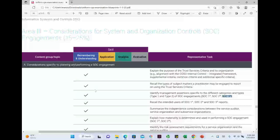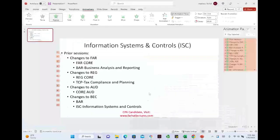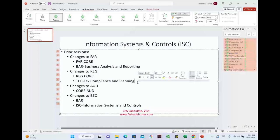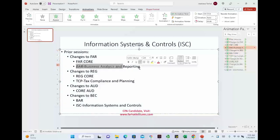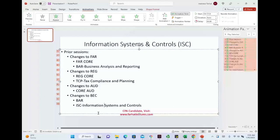Should you take this specialization? If you work in IT, this will be an easy specialization for you. If you like IT, are familiar with it, and are comfortable with it, this is a good choice. If you don't like IT or hate anything to do with computers, don't take this specialization. Instead, either take BEC before 2024, take tax compliance and planning if taxation is your strength, or take BAR if advanced financial accounting is your strong area.